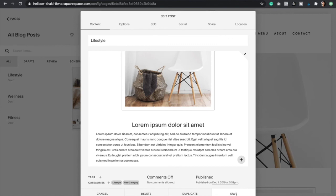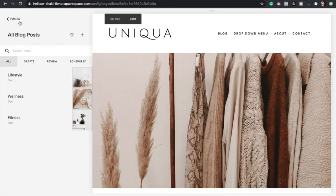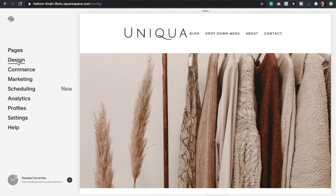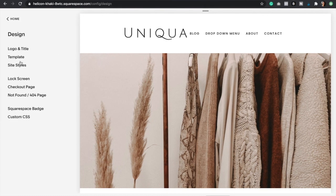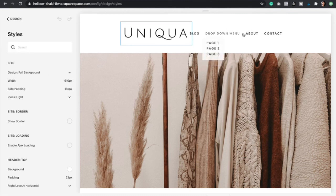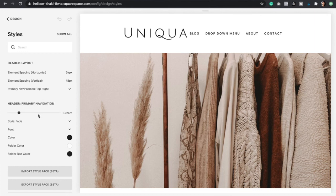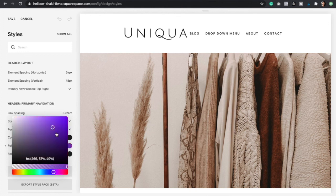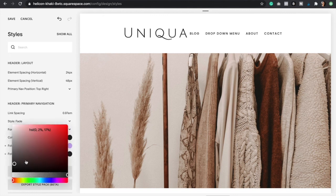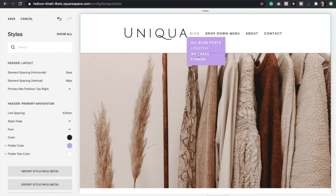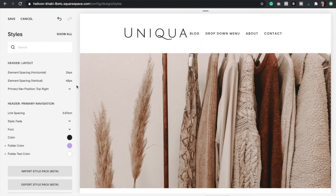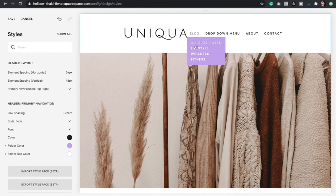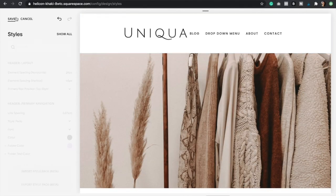One last thing: if you want to edit how this looks you can go ahead and do so by going to design and then site styles. Here just click on your primary navigation just like that and it's going to bring up all the settings as you can see. Now where it says folder color, you can change that to something else. You can even just paste in your hex code right here. Then you can also change the folder text color to something else. Let's do white. This is how it would look. Just make sure to go to the site styles in order to change any settings for the drop-down menu. You would just click save.